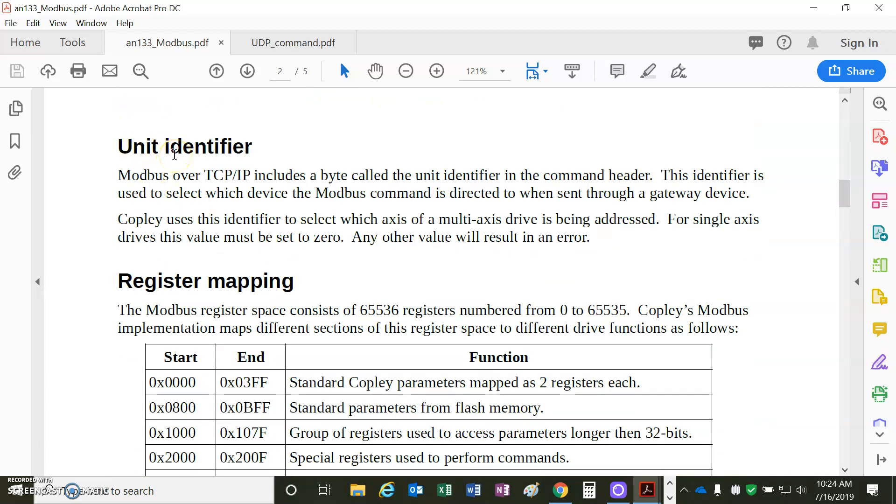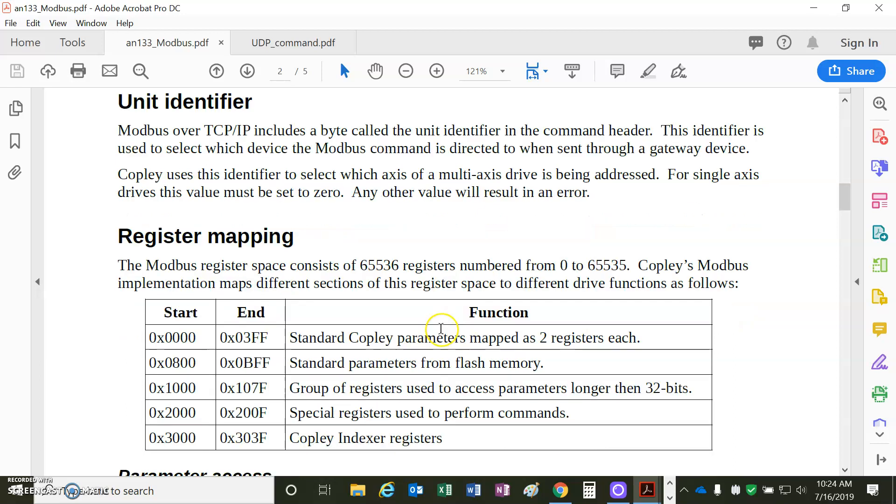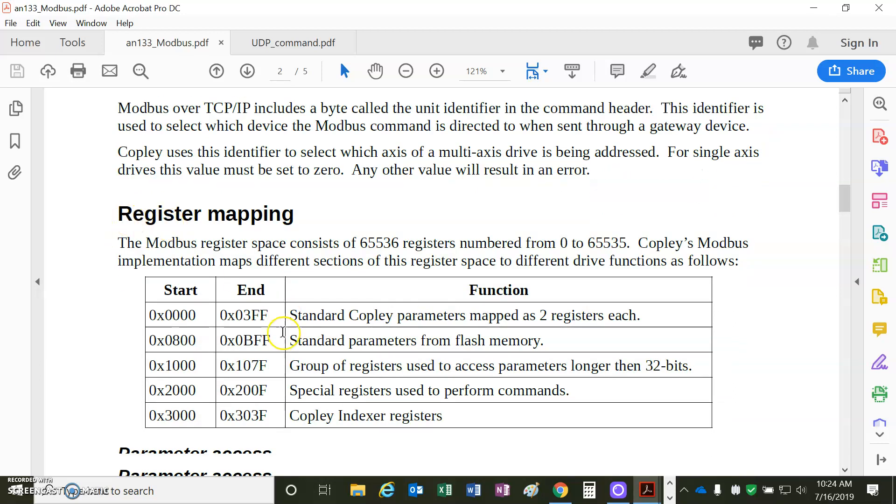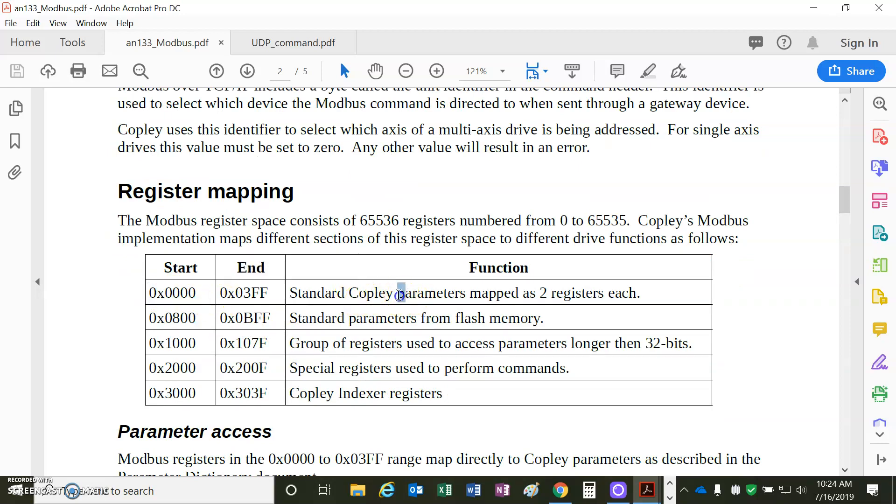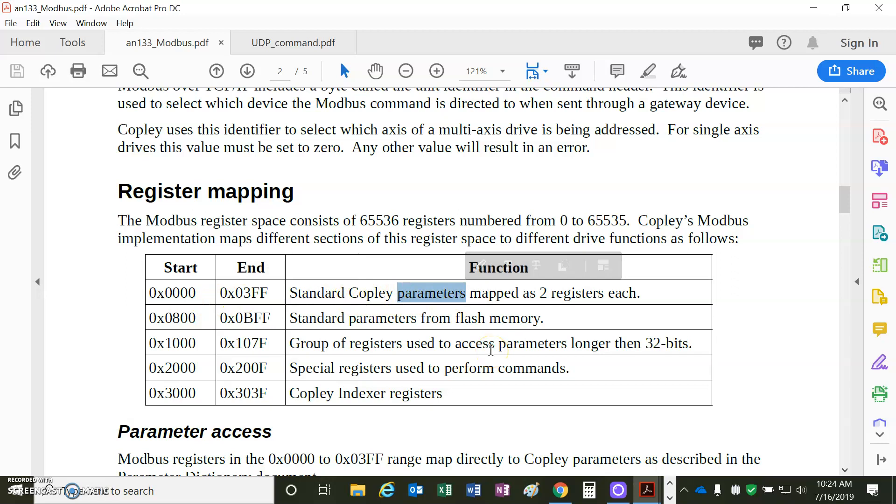The identifier for this drive is 0. This is a single-axis drive. If you had a 3-axis like A, B, C, or a 2-axis like A and B, then you'd identify like axis 0 or axis 1, axis A or axis B. The Modbus registers are mapped starting at 0. It correlates to the parameter dictionary. The parameter dictionary parameters are 32-bit typically, so you need two 16-bit registers.